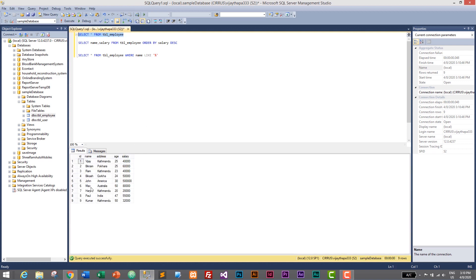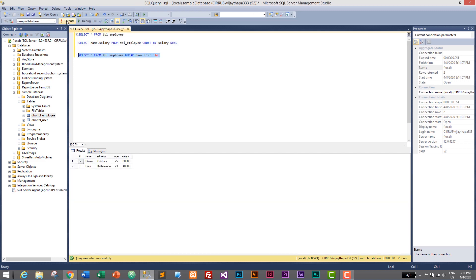You can also search for employees whose name ends with a specific letter. For example, to find names ending with M, you add the percentage sign at the start: LIKE '%m'. This means it will search for records of employees whose name ends with M. Execute it — and here are Bikram and Ram, both ending with M.